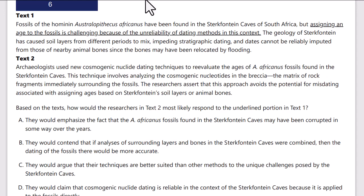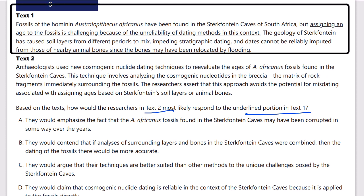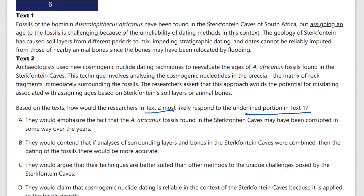We've got another paired passage. Based on the text, how would the researchers in text 2 most likely respond to the underlined portion of text 1? The underlined portion states: assigning an age to the fossils is challenging because of the unreliability of dating methods in this context.